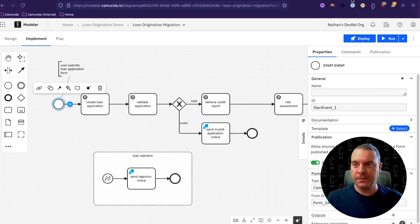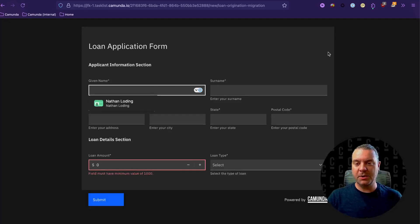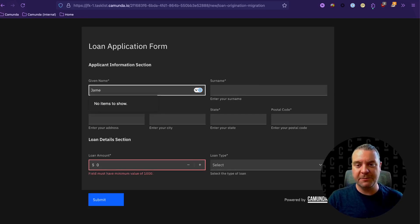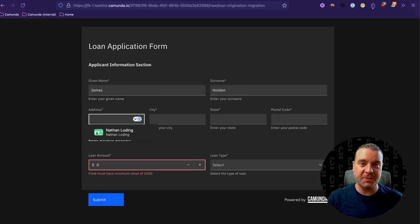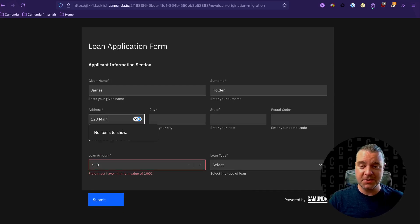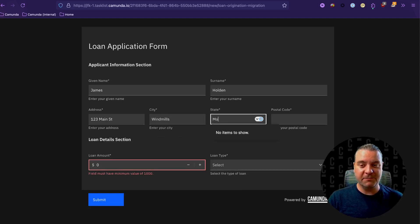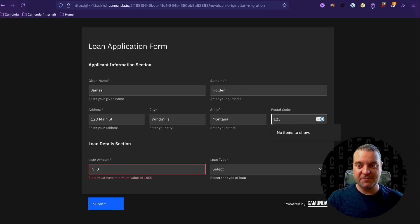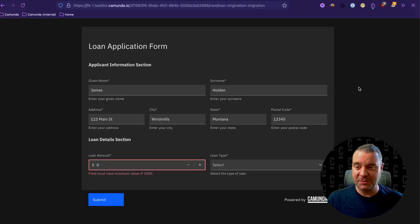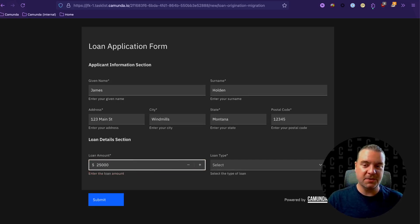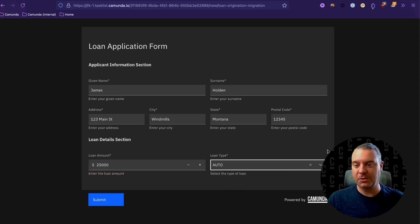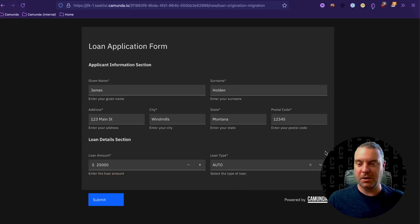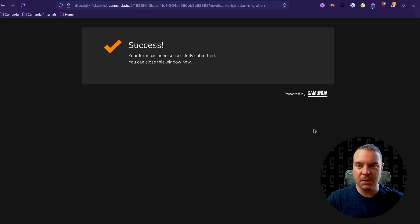Now, we have the form already open here. We're going to fill this out for James Holden for the Expanse fans out there. I have no idea what his street address may or may not be in the future. But I believe he originally came from Windmills, Montana, which is a fake place as far as I know. So I'm just going to give it a fake postcode of 12345. And let's say that Jim Holden wants a $25,000 loan, auto loan. And we're going to submit that.